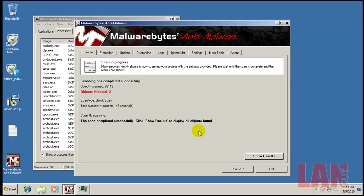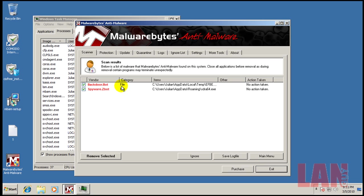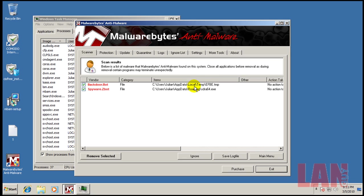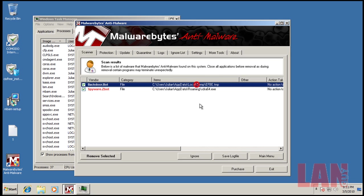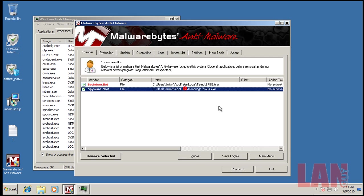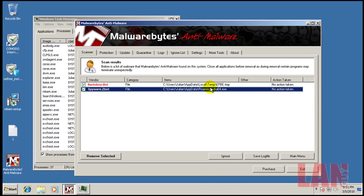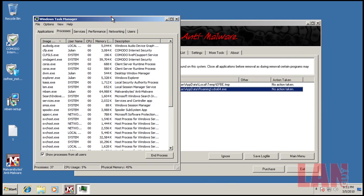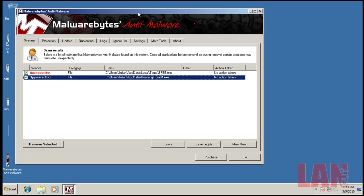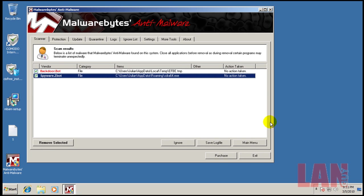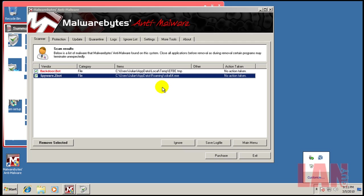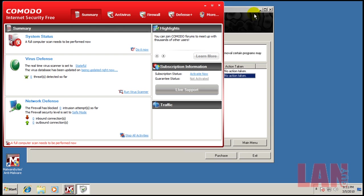Alright, so Malwarebytes here finished scanning. It says it found two infected objects. Let's check them out. We have a temp file here which is not a big problem, and we have a file here for a ZBot. I want to see if it's running at all. Doesn't look like it's running. So now to give Comodo a fair chance of catching it, I'm going to run a scan here.